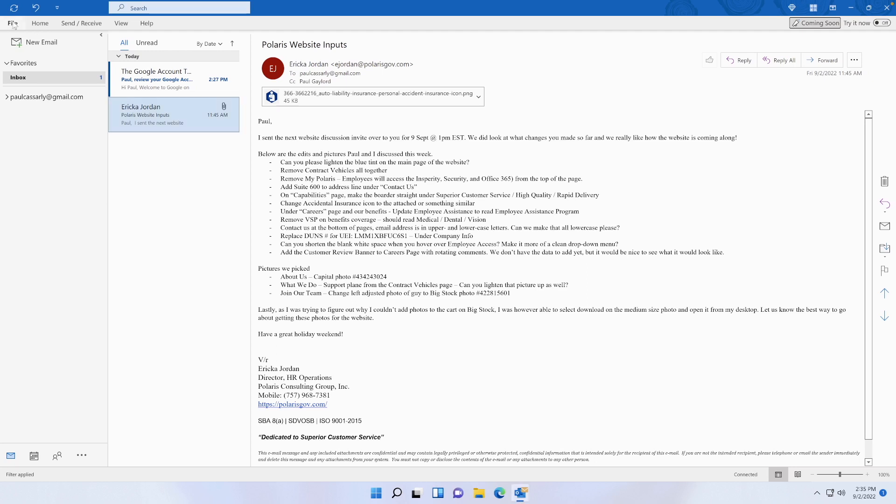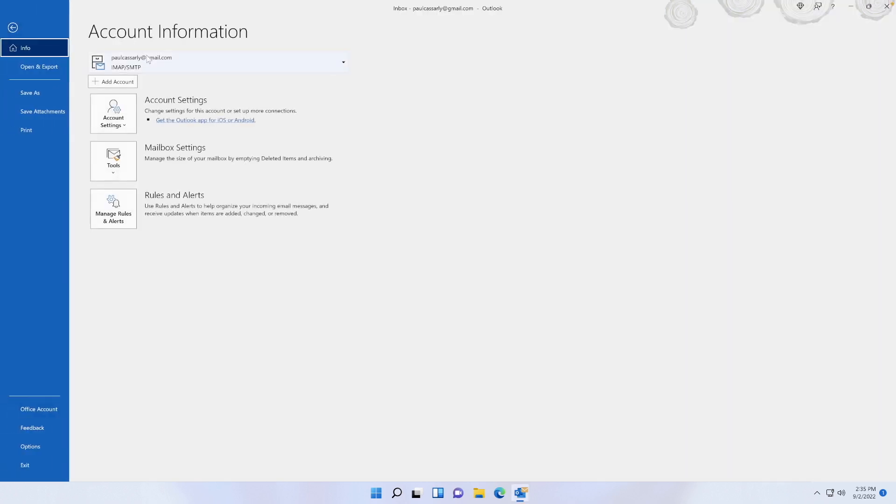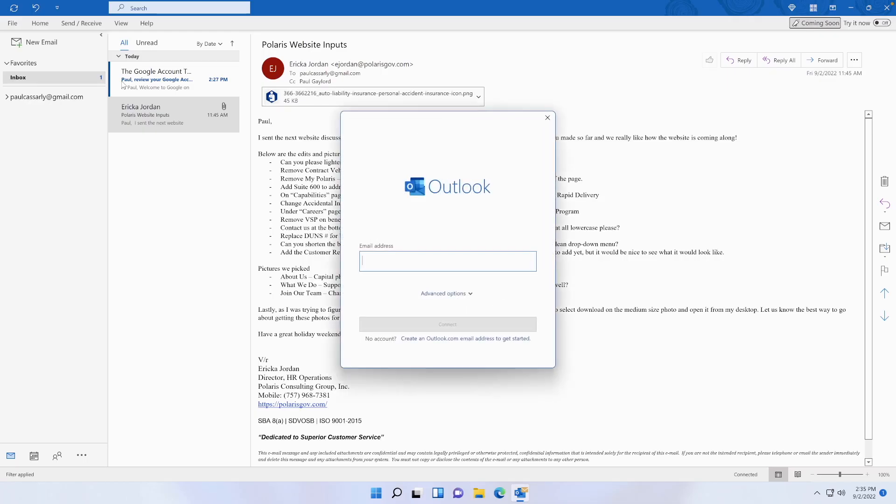If you go to File and then to your settings, somewhere you're going to find 'Add an Account.' So wherever you have this, go to Add Account.